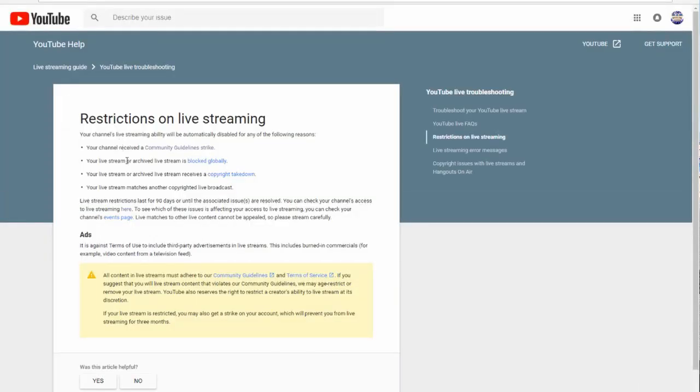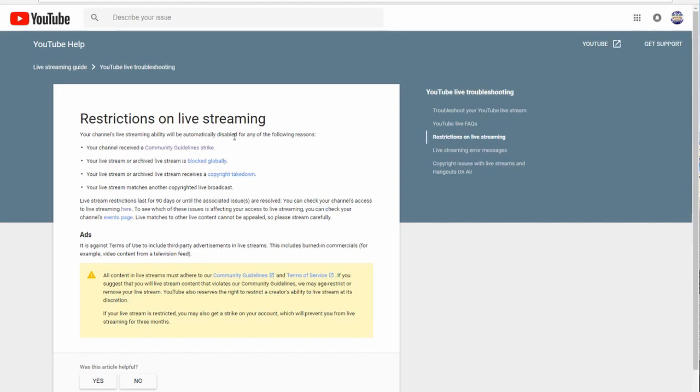Your channel received a community guideline strike. Your live stream or archive live stream is blocked globally. None of these are true so far. Your live stream or archive live stream receives a copyright takedown. Did not. And your live stream matches another copyright. Which, by the way, this wasn't even a live stream the more I'm thinking about it. And nothing is helpful, by the way.